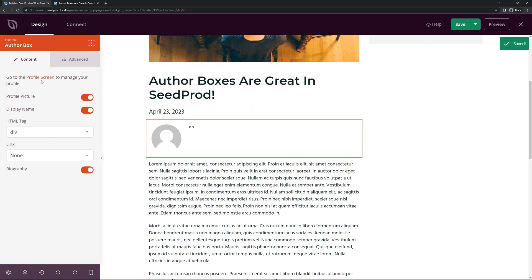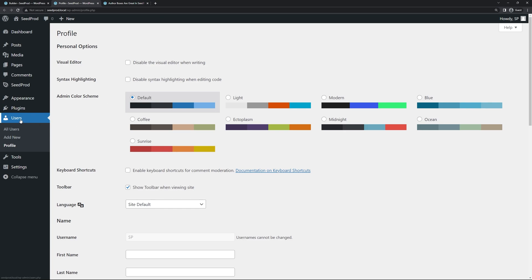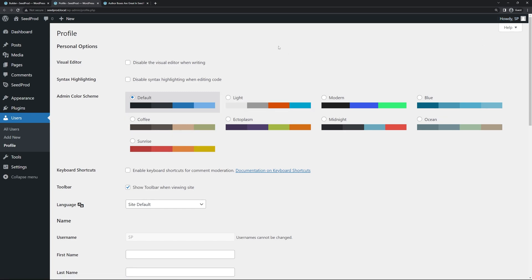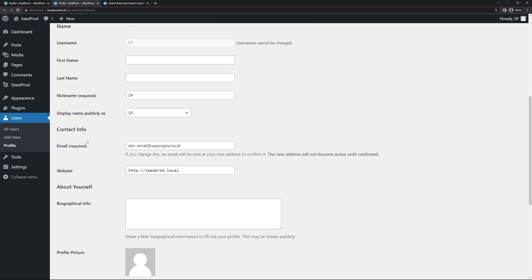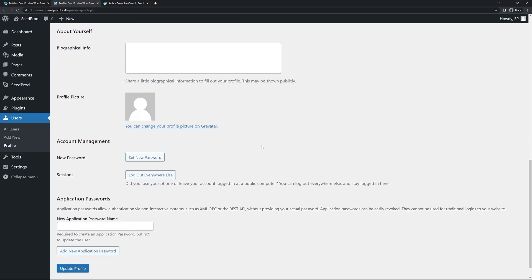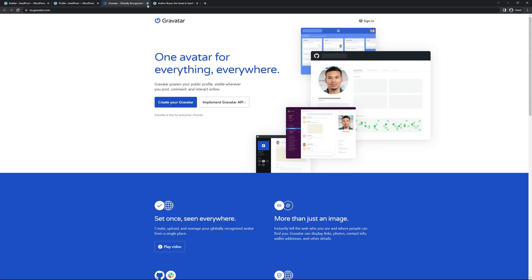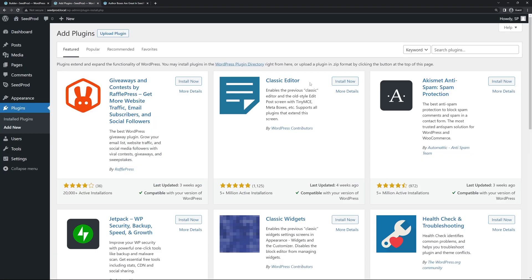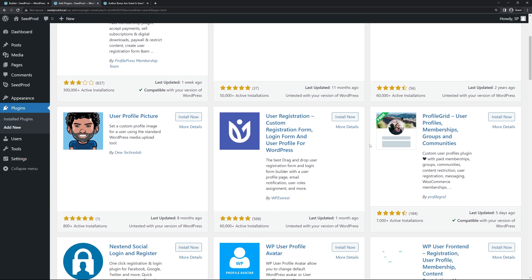Let's save and click to go to the profile screen. This brings us to Users and Profile — you can also access it from the top-right user menu. Scroll down and you'll see username, first name, last name, display name, website URL, biography, and profile picture. By default the profile picture can only be managed by Gravatar. If you don't want to use that, go to Plugins, Add New, and search for a profile picture plugin — we'll install User Profile Picture, then activate it.